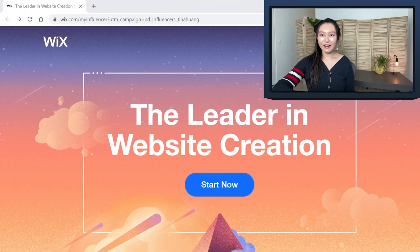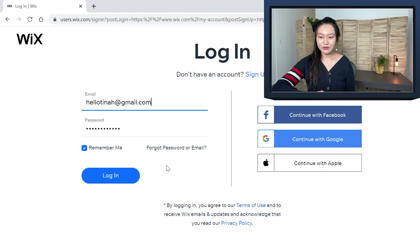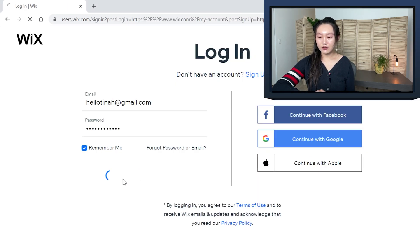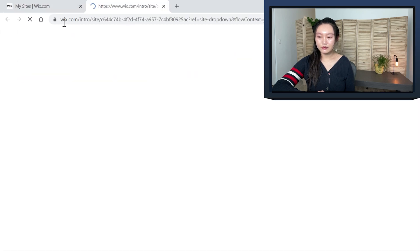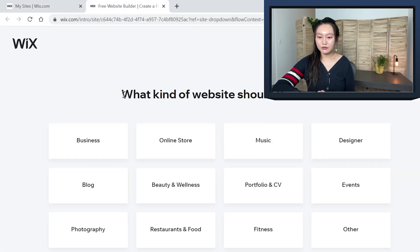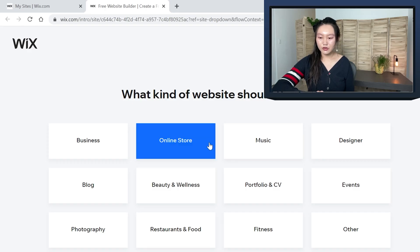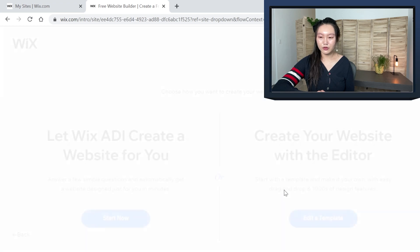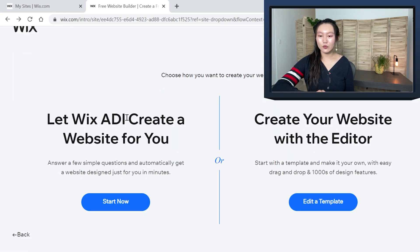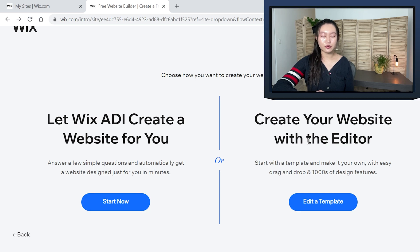All right, let's go. So this is how you actually create your website. I'm already logged in, so I'm just going to create a new website. Here it asks what kind of website this should be — there's a bunch of different options. For us, it's going to be portfolio and CV. You have the option of using the Wix ADI to create the website for you, or you can choose to see all the different templates that are available. I like to see all the choices, so let's go with edit a template.